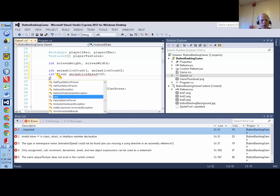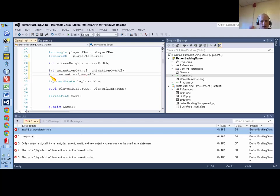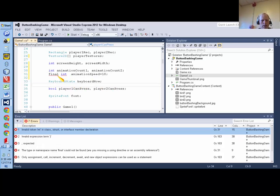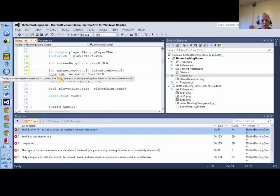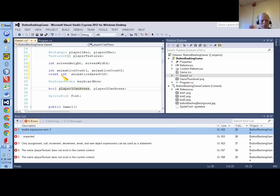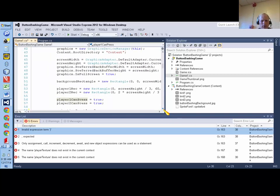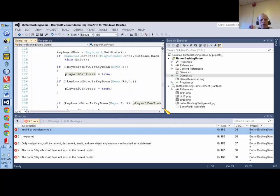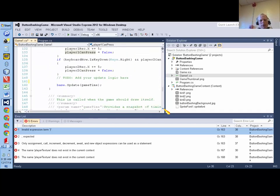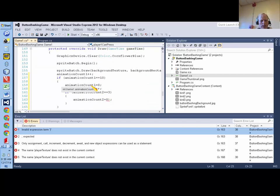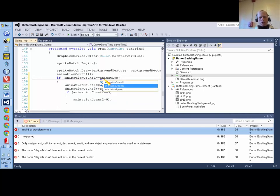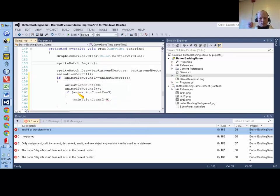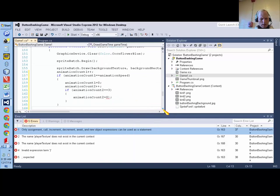So I'm going to say int animationSpeed equals ten. Let me see if the final goes out front. In Java it's final, but in C-sharp it's const, is the keyword to make a constant. Okay, so let me go back down to the draw method right now, and I'm going to say, where I said if animationCount1 equals ten, I'm going to say animationSpeed.